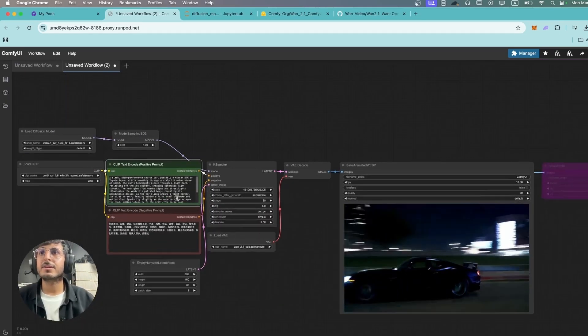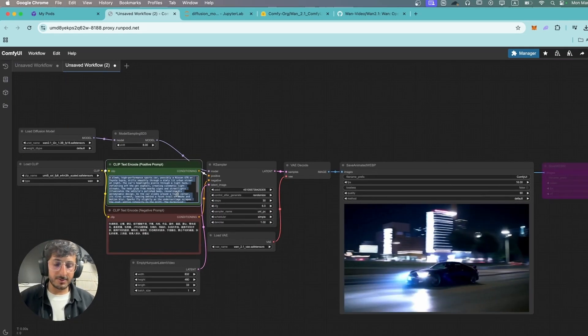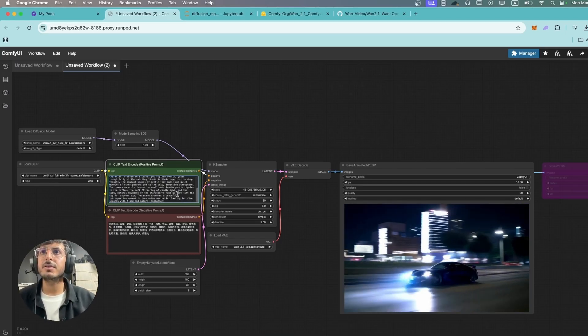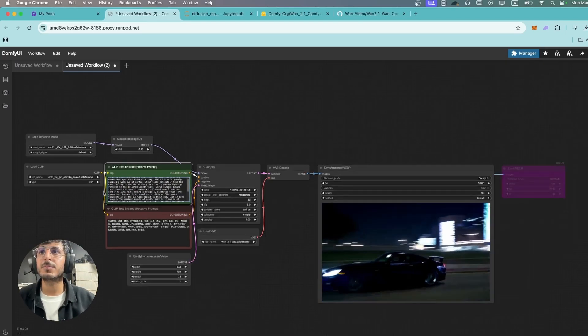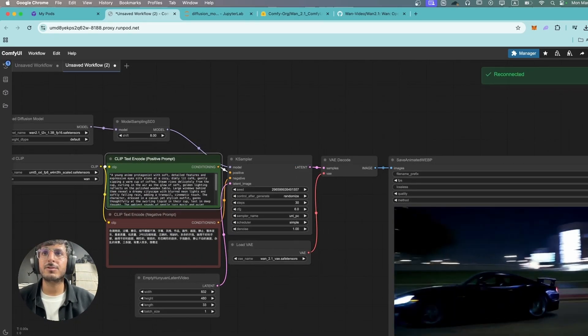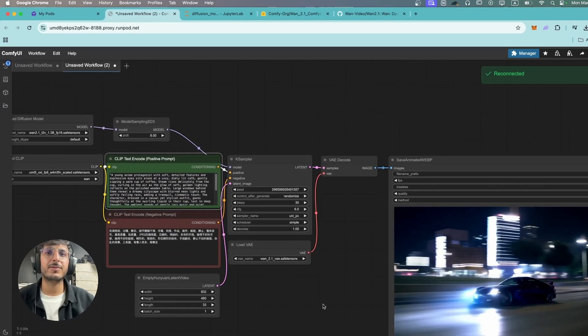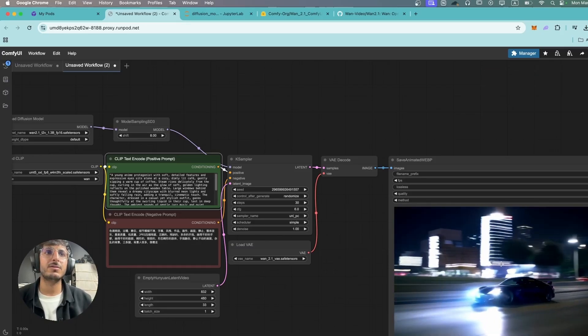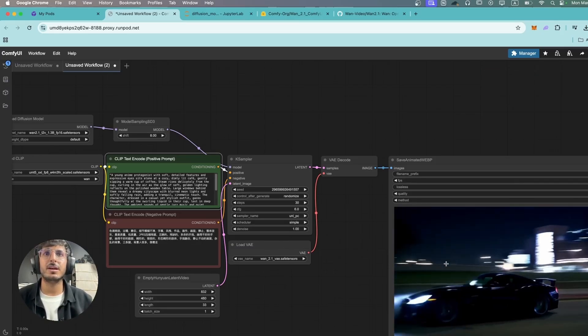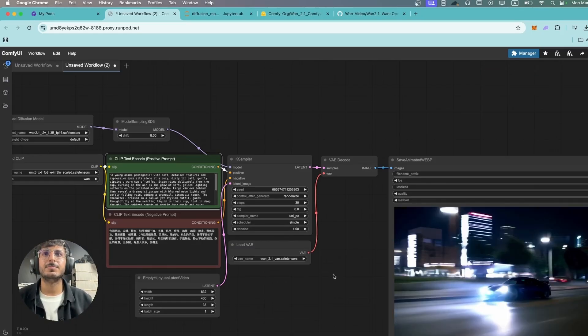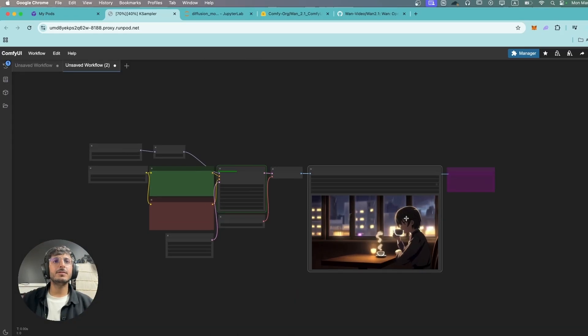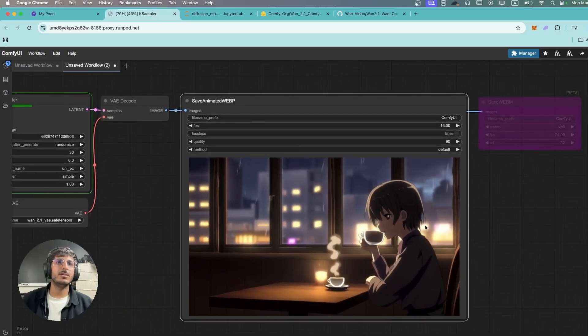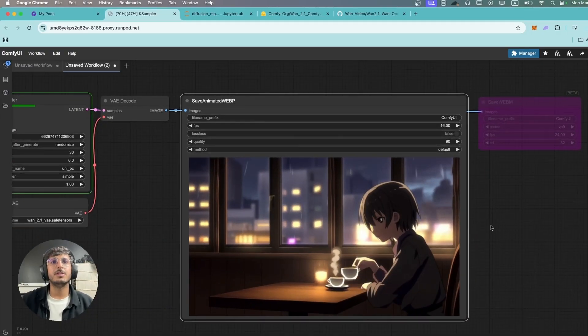Next let's try some anime prompt. I'm gonna change the prompt over here. So this is a prompt of an anime person drinking a cup of coffee. Let's see how this does with anime video generation. This is the result we've got and once again it looks really stunning.